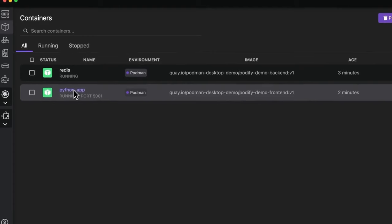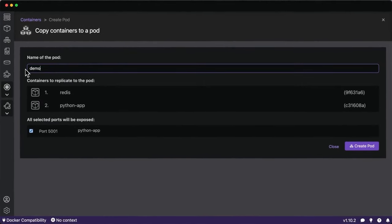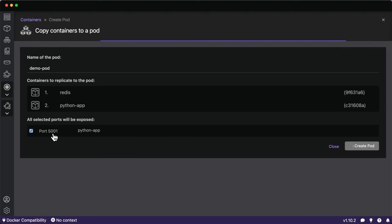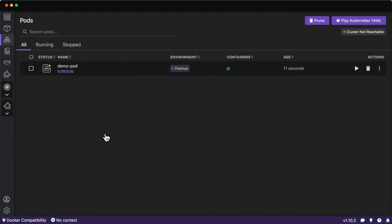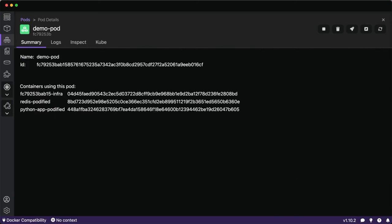Now I want to show you something really neat with Podman Desktop: the Podify feature. This lets us replicate both containers inside a newly created pod, exposing port 5000. Notably, the Redis port isn't exposed because in a pod — the most basic unit of Kubernetes deployment — containers can talk to each other on localhost. This allows us to take containerized applications and start moving them toward native Kubernetes deployments.